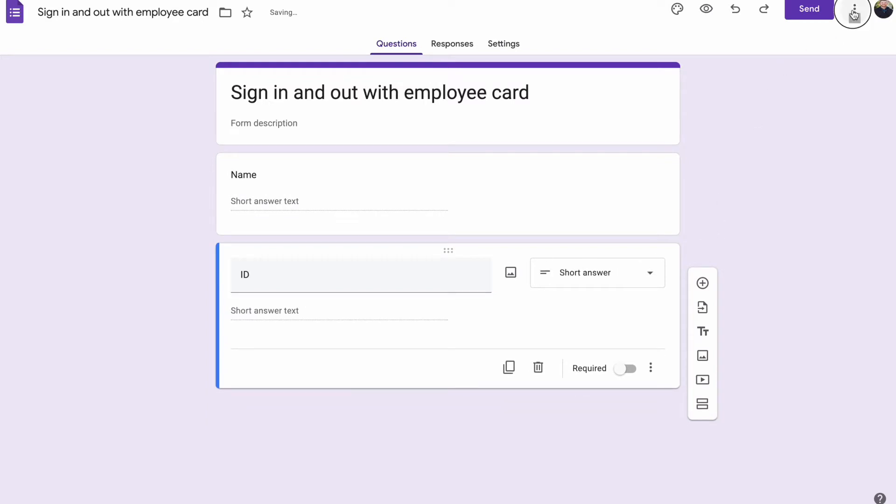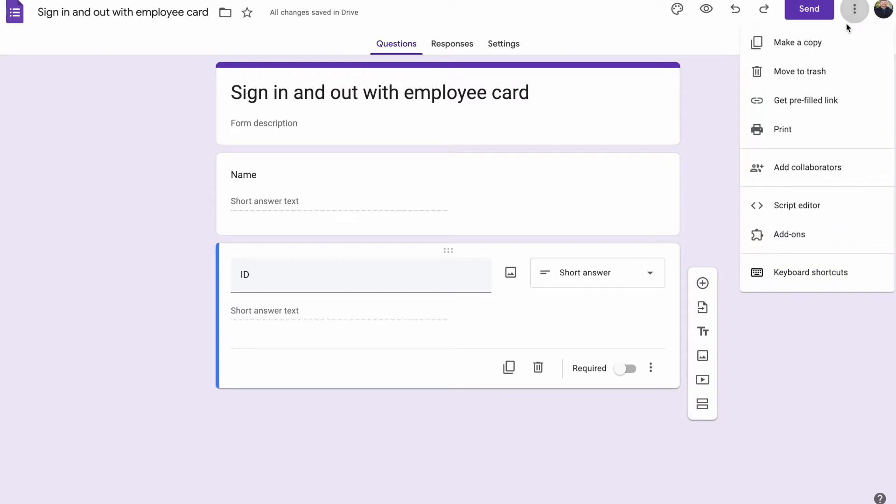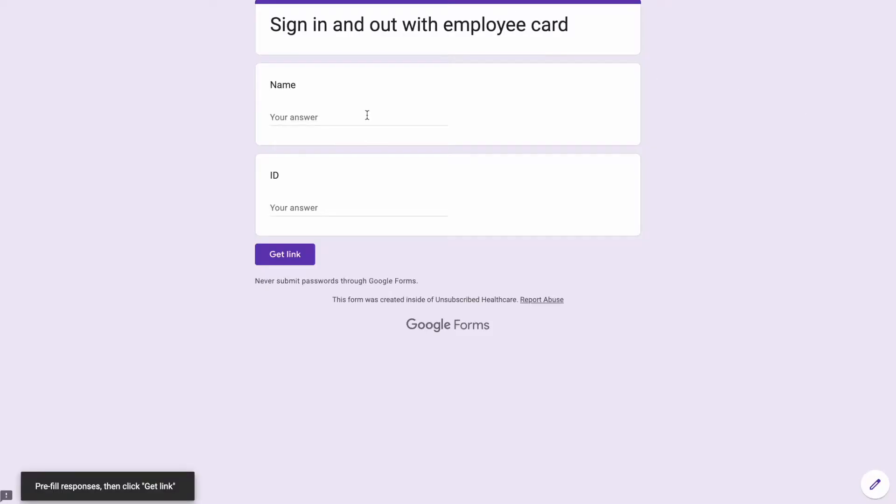And then we're going to want to come over here to the top right where it says more options, get prefilled link. Name will be Max Shipown, ID will be MS12345.